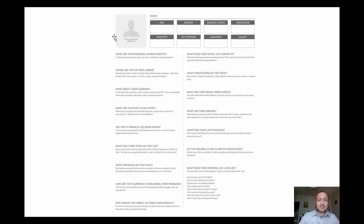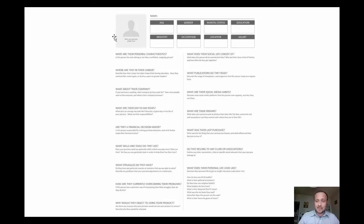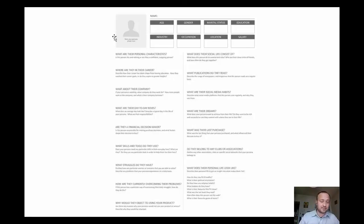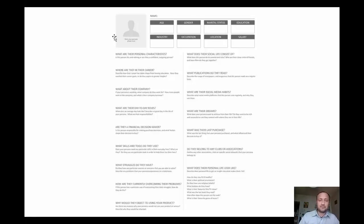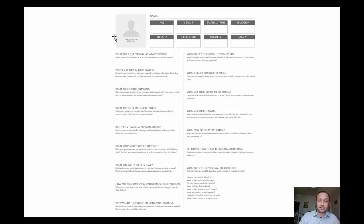What does their social life consist of? What does this person do to unwind and relax? Who are their circle of friends and how often do they get together? Also, what publications do they read, what books do they read online or offline? Which are their sources for magazines, publications, and books?